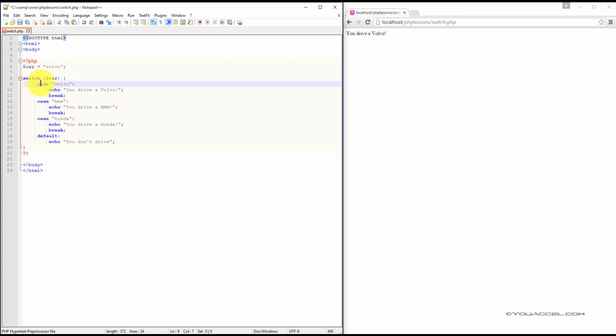In the case that the car variable is equal to Volvo, we'll output the text, you drive a Volvo. In the second case, if the variable value is BMW, we'll output the text, you drive a BMW. And in the third case, if the car variable's value is Honda, we'll output the text, you drive a Honda.